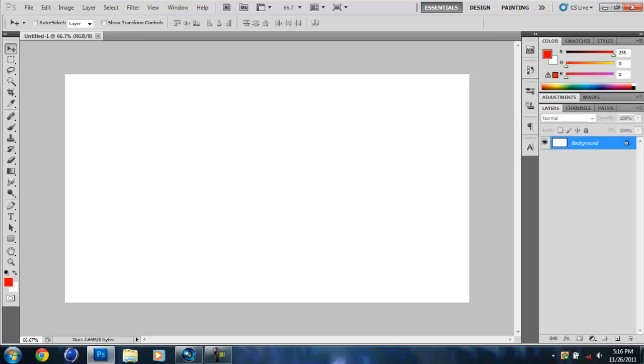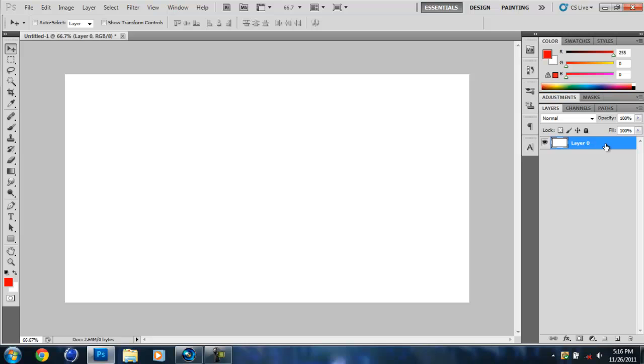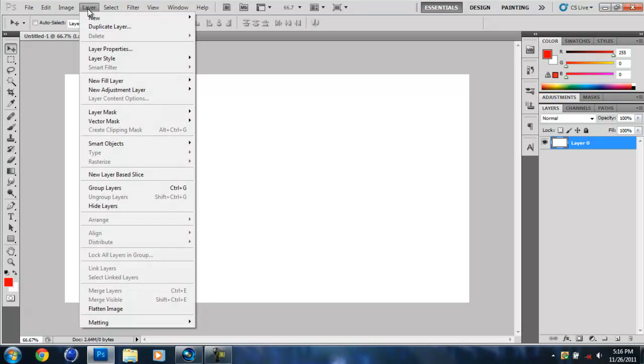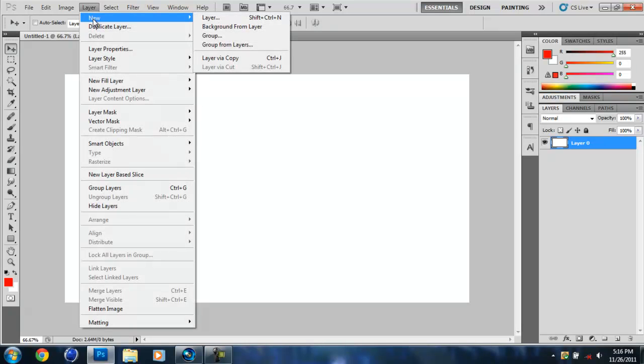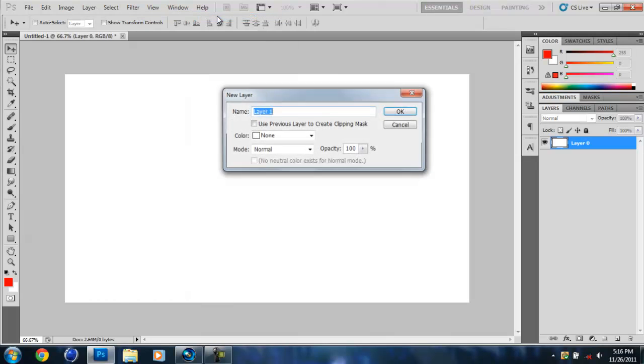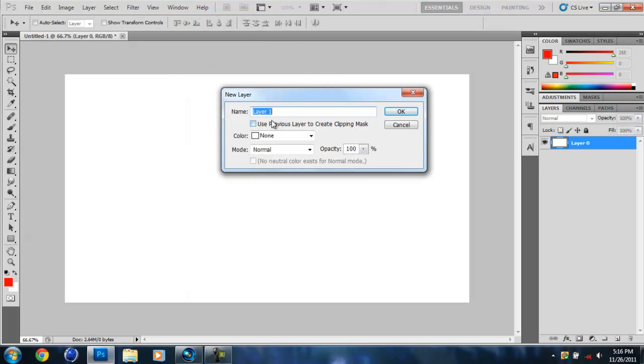It'll create something. Now what you're going to need to do is you're going to see this background layer. Hold the alt key and double click it and it will change it from a background with a lock to layer 0. You're just going to ignore that for right now, but you're going to do layer new and then layer and you're going to just name this whatever you want. I'm just going to call it base. You don't even really need to name it.